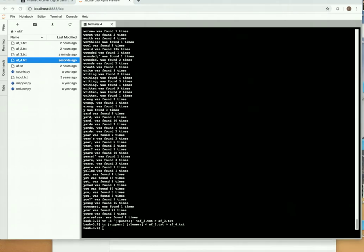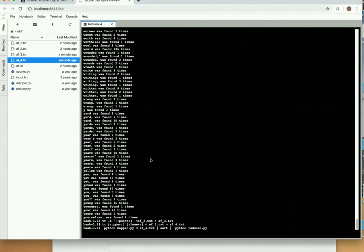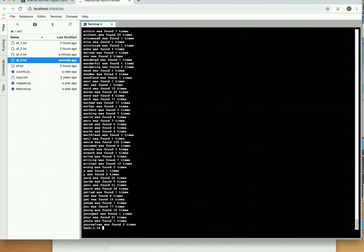And now let's run the mapper reducer command again. So it looks like that worked quite a bit better than before.